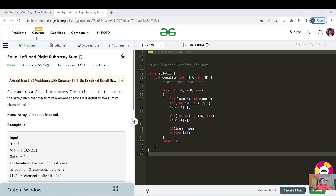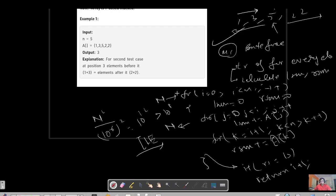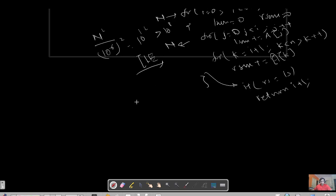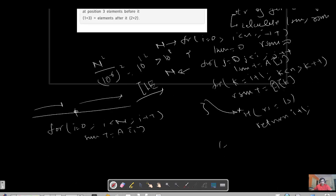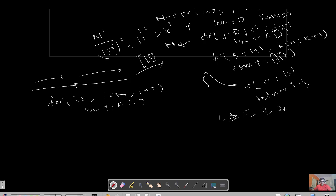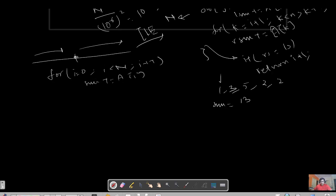What is the repeating step? We are always recalculating l_sum and r_sum for each index. Instead, I can maintain a variable to calculate the total sum first. I run a for loop: sum += array[i]. For the array 1, 3, 5, 2, 2, the total sum is 13. Now, when I'm at a particular index, if I do sum minus the current element, I get the right sum. For example, at index 0: 13 - 1 = 12, which is the right sum.